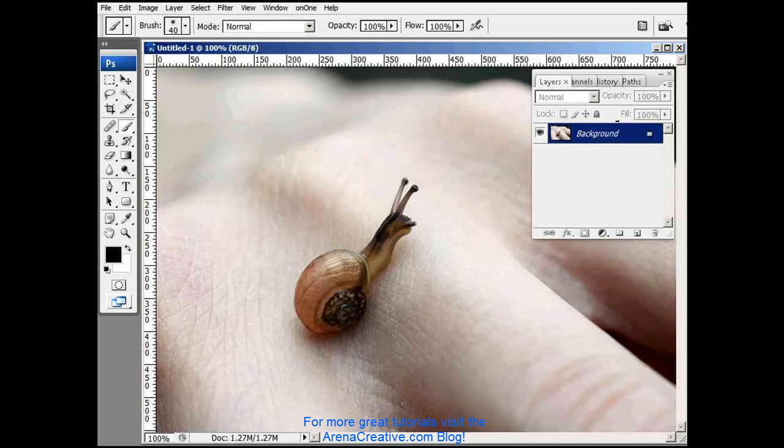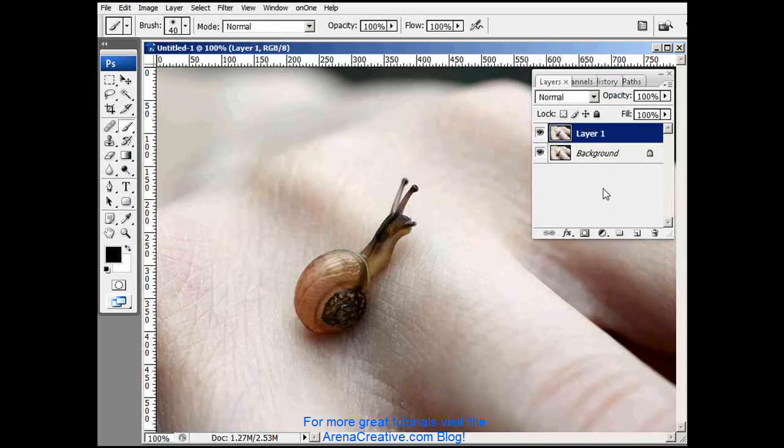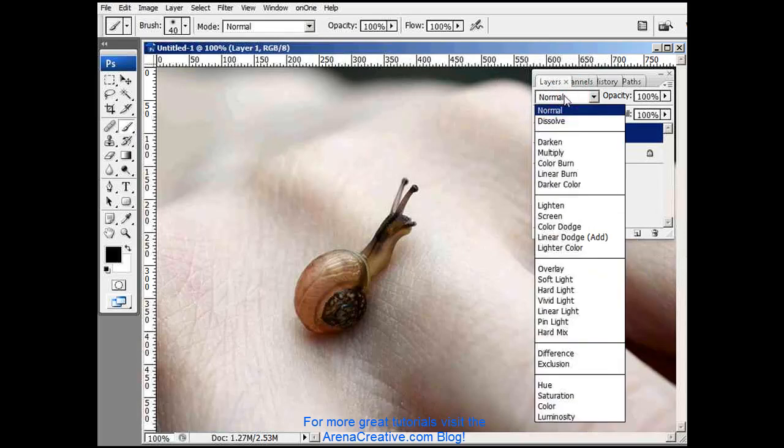What we'll do is make a copy of the background, Ctrl-J. And then we're going to change this blending mode to hard light.